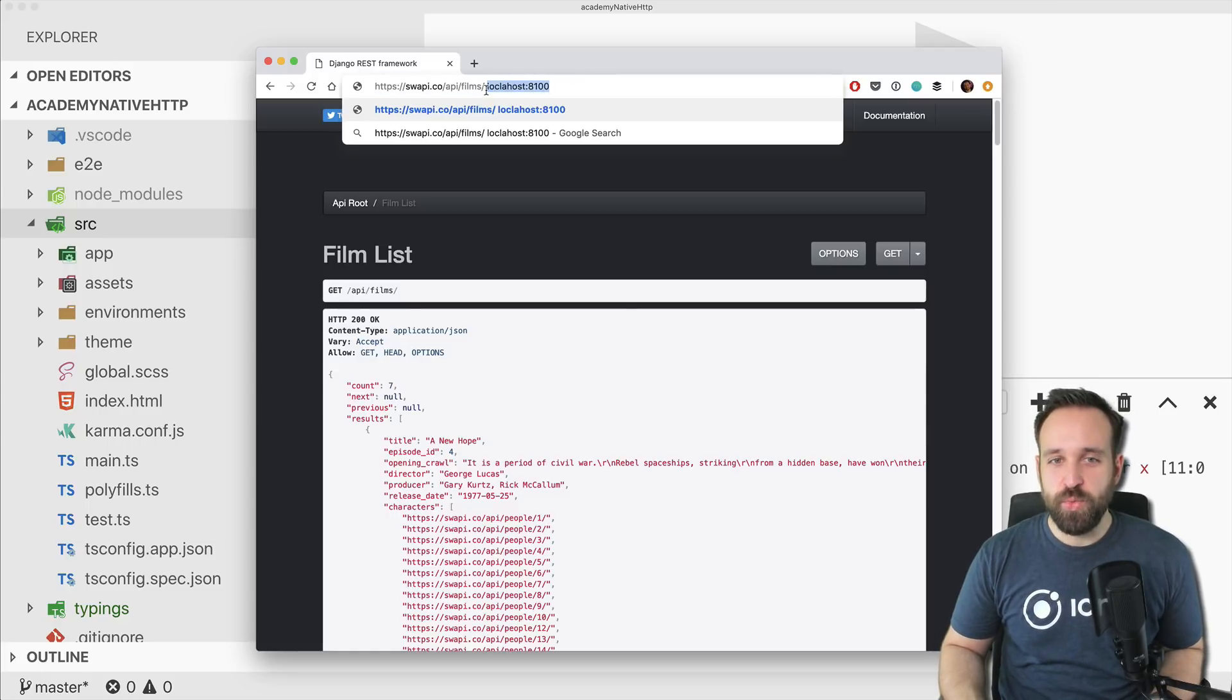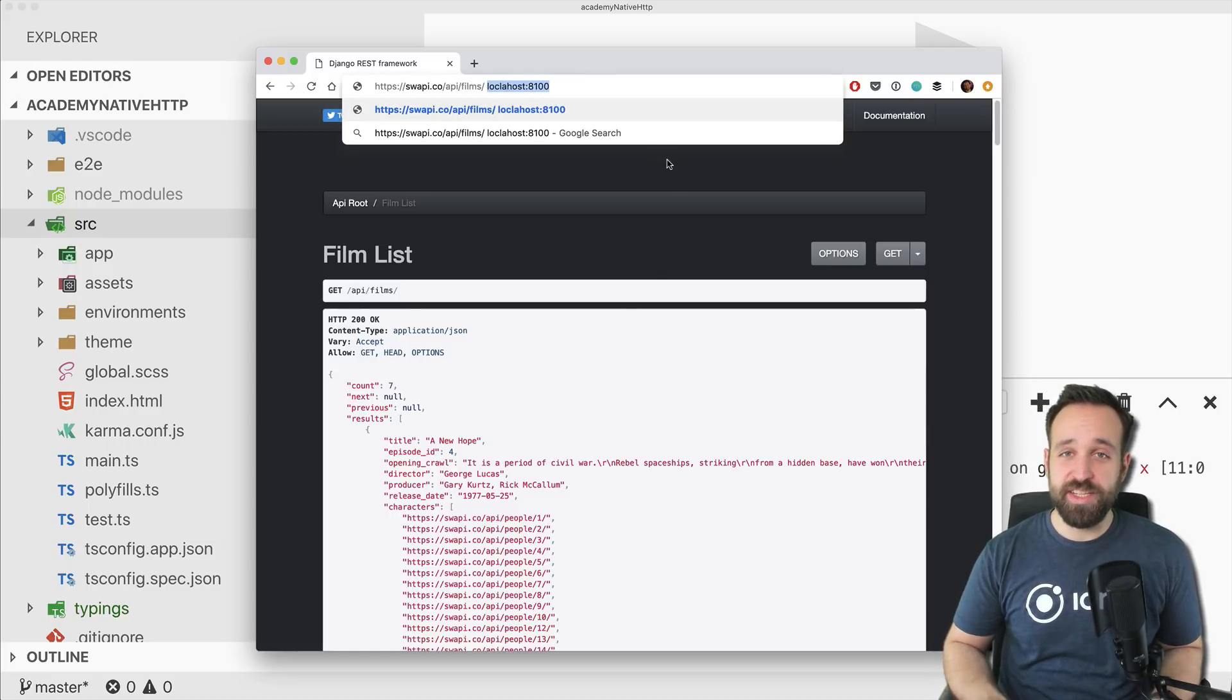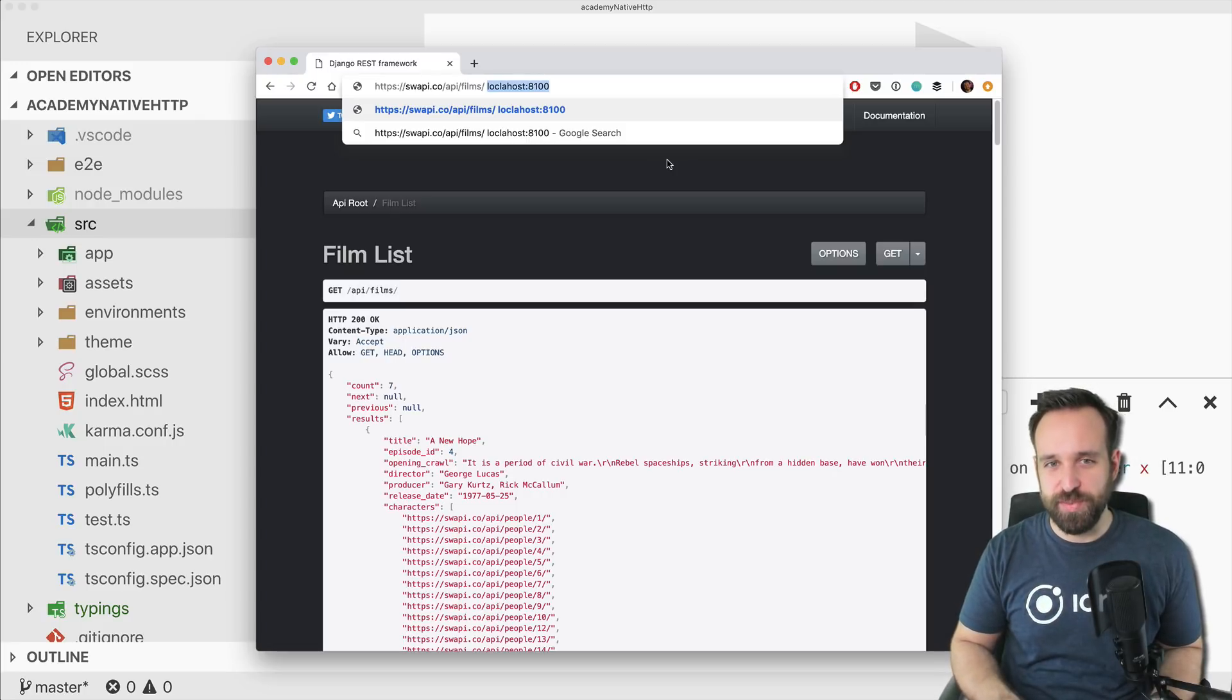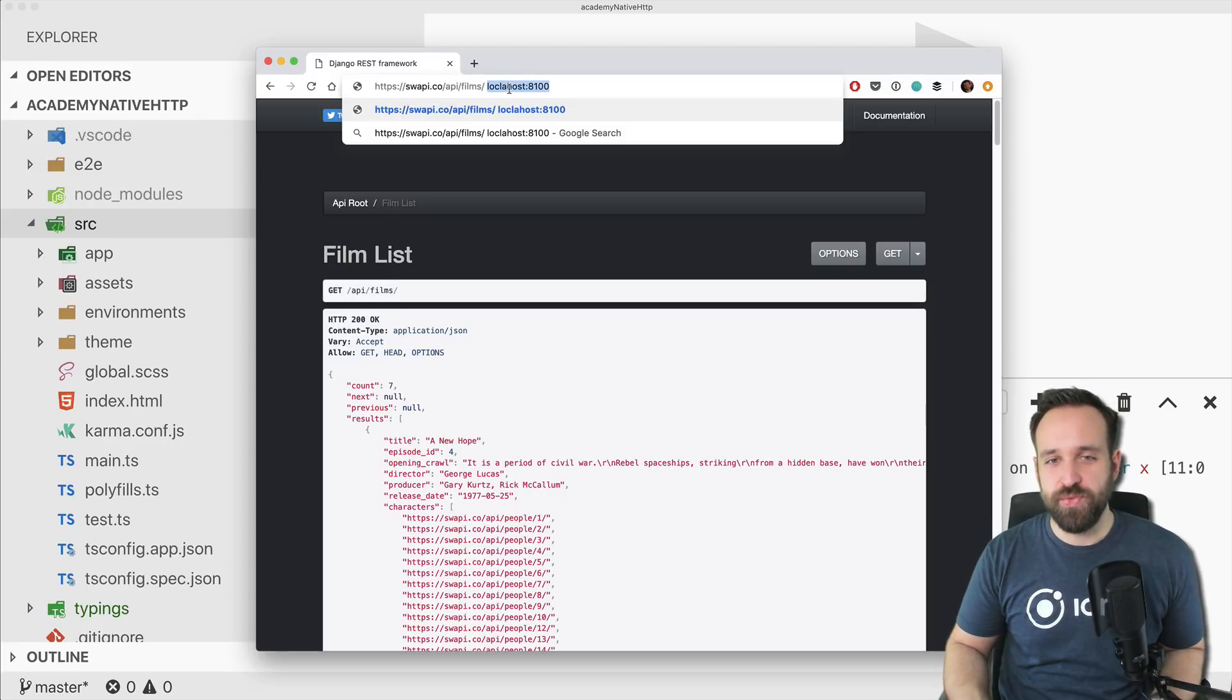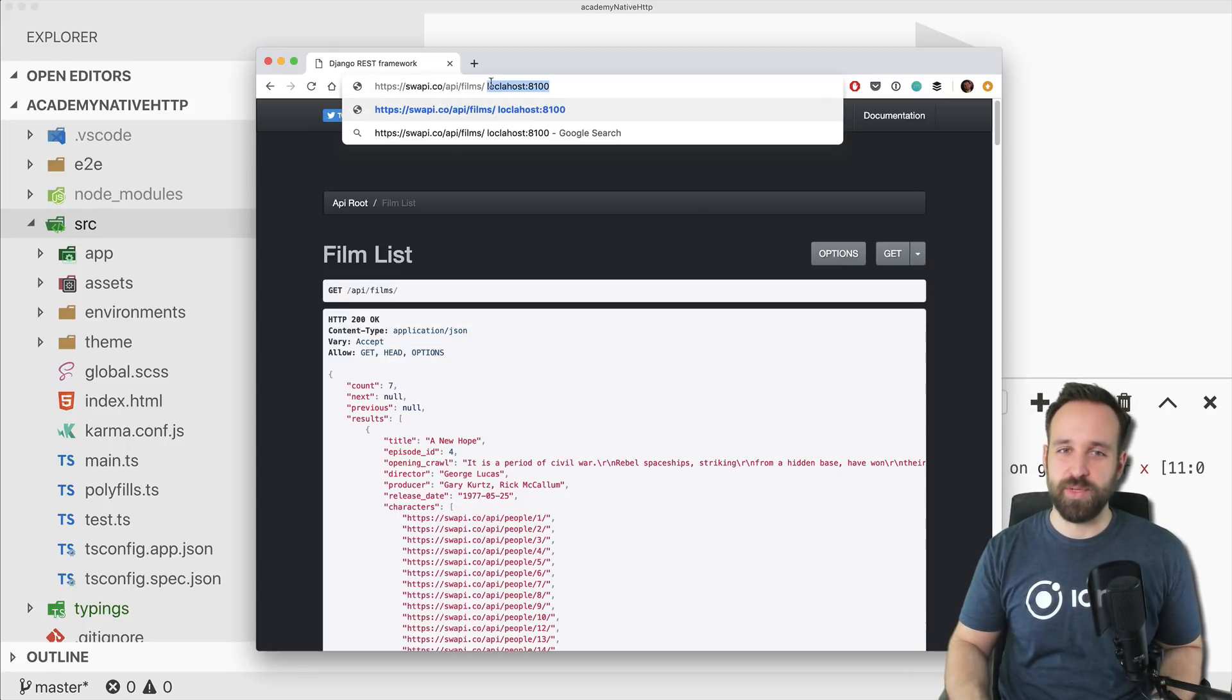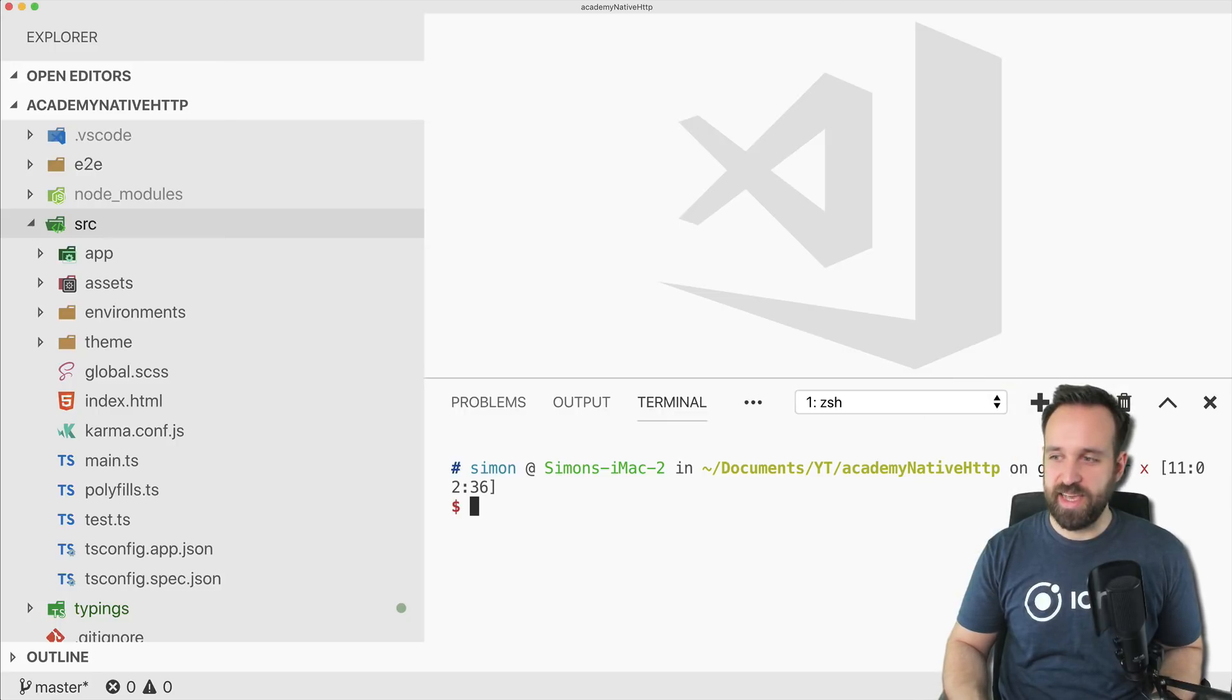But now the solution we can use - actually a native plugin, a Cordova plugin, which will then transform the request we make into a native code request and send out the request. So that's what we want to do. Let's see how to do it.